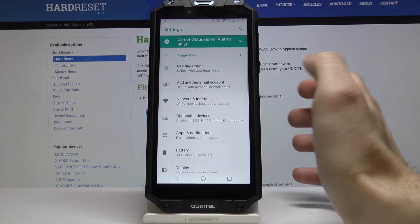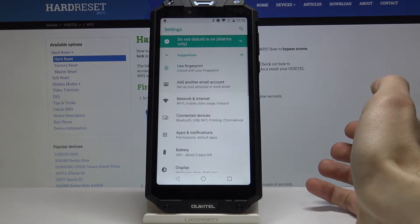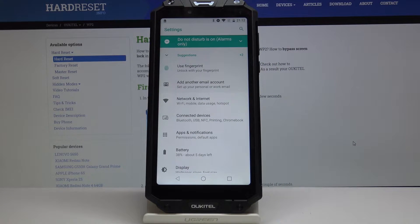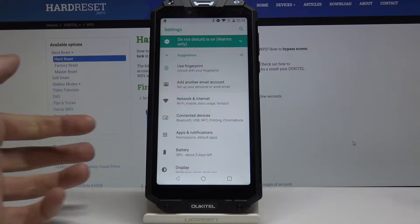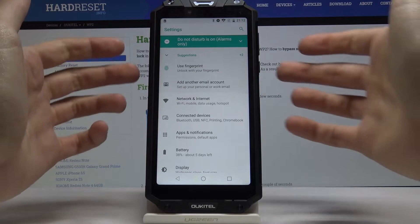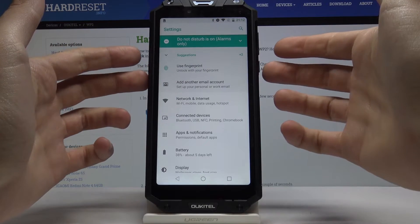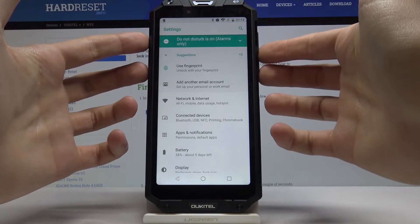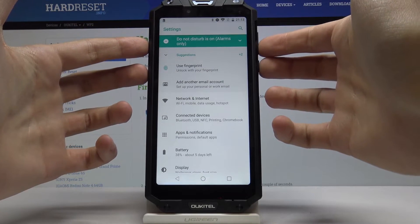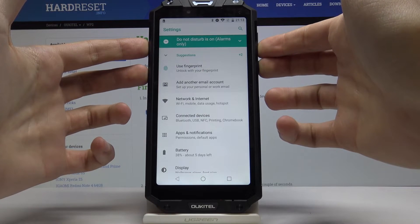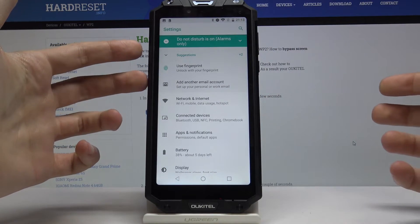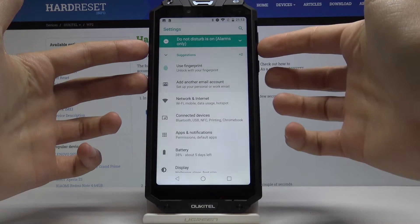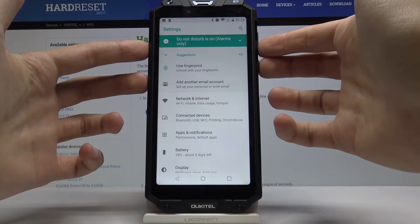Let's suppose you want to capture your settings list. Now you have to push the power key and volume down at the same time to take the screenshot, like this. Let me show you one more time — power key and volume down.